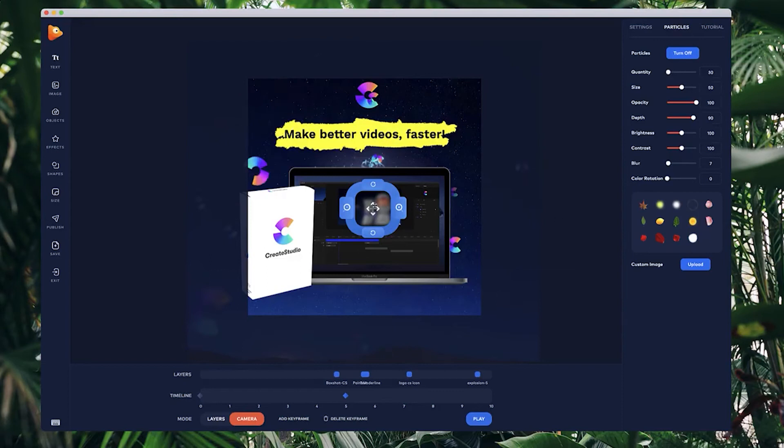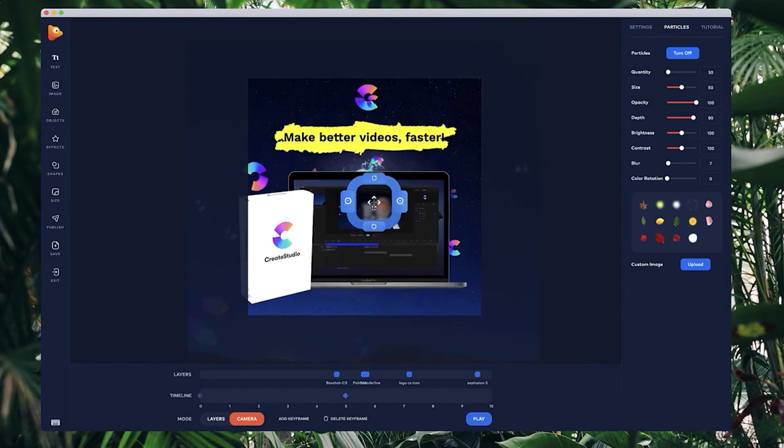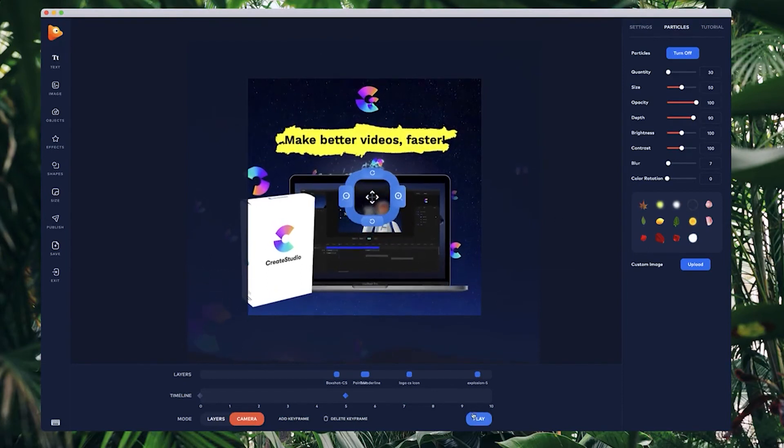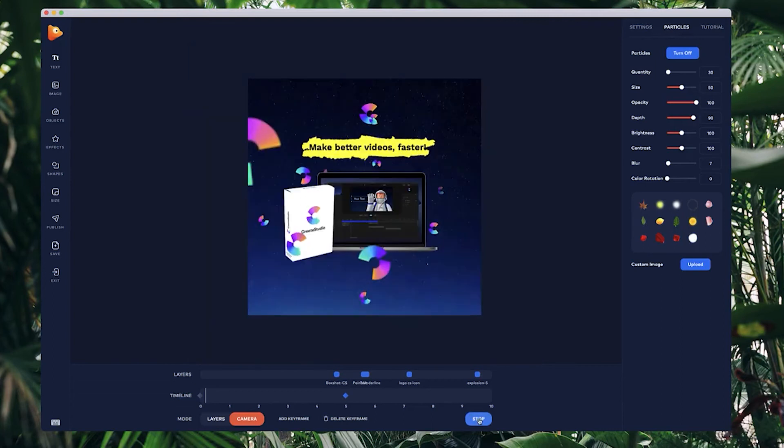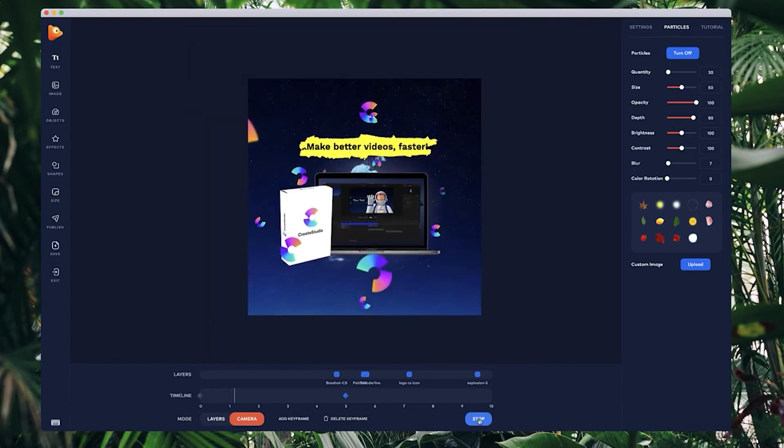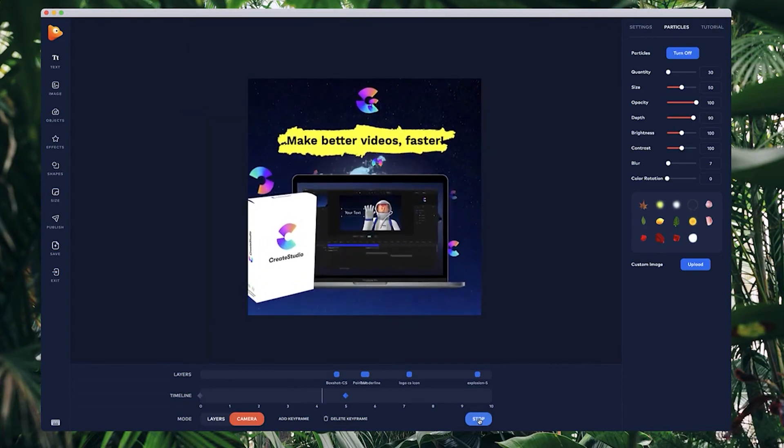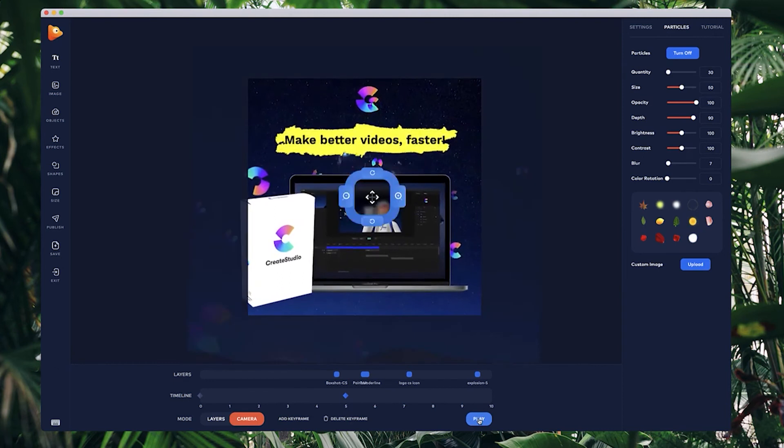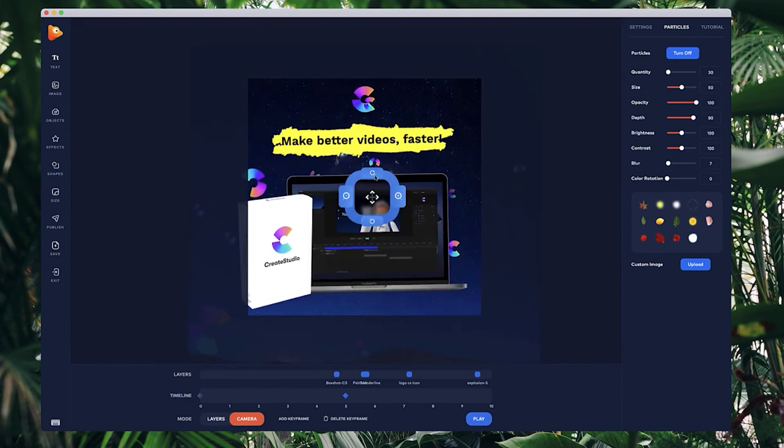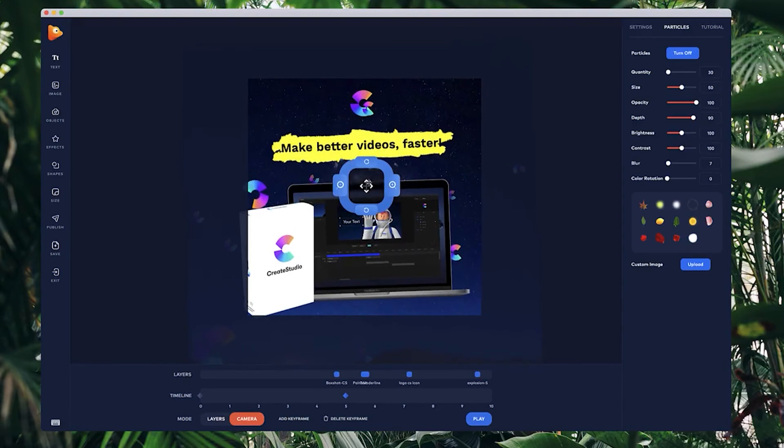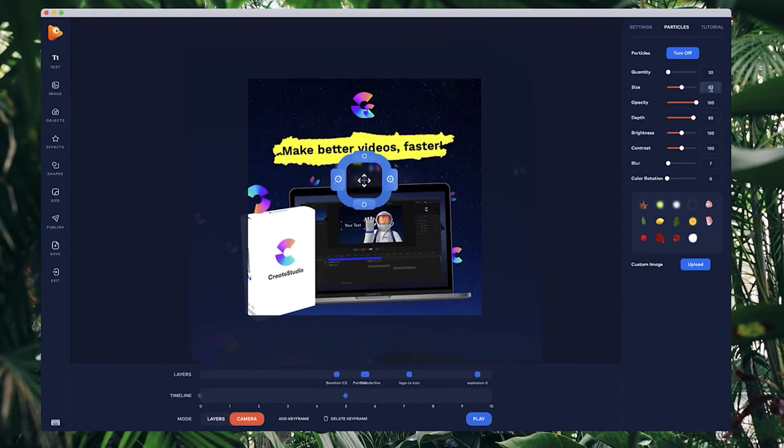So that's looking really cool. I'm just going to play this through and you see it, now got a really nice looking video ad that we could use in marketing. I could also rotate it slightly maybe as well, bring it up like this.